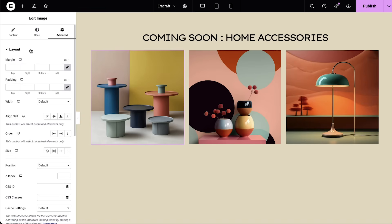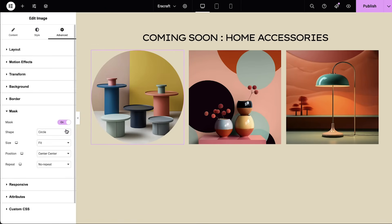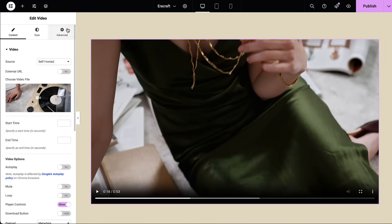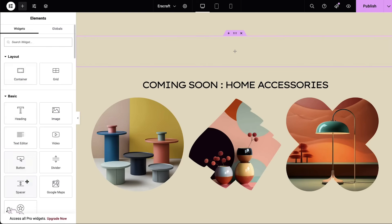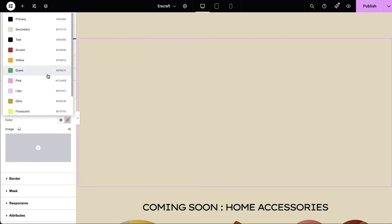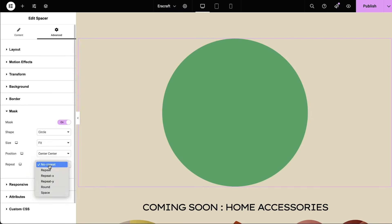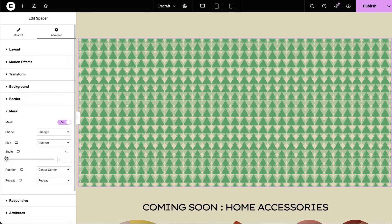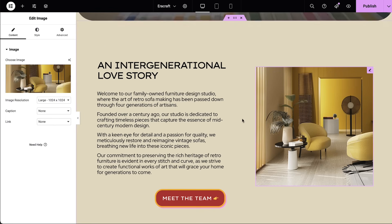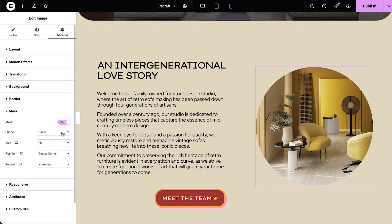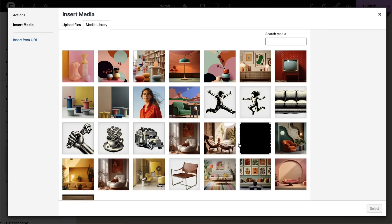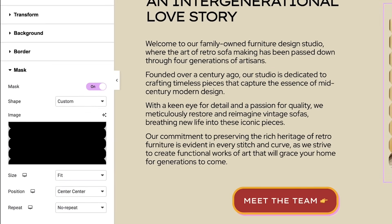Mask is an amazing tool to draw attention to specific areas of an image while communicating your brand's unique character. Elementor allows you to apply masks to almost any widget. Use built-in shapes to mask your images and videos, or create shapes and patterns using the Spacer widget to create a playful layout. You can also upload custom shapes in SVG format to mask your elements in your unique style, then play with size, position, and repeat features to achieve your desired effect.